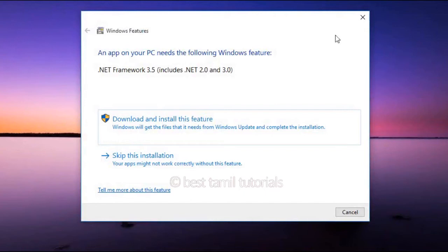In this video, you can install the software. If you have a download and install this feature, you can install it via Windows Update. When you install all the Windows Updates, you can use all the data. Therefore, you can download and install this feature.